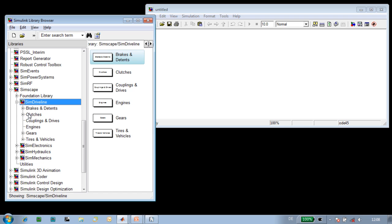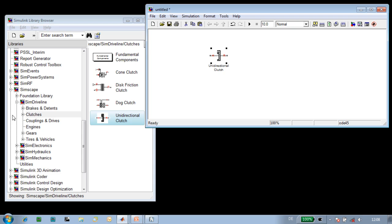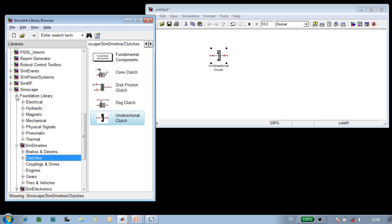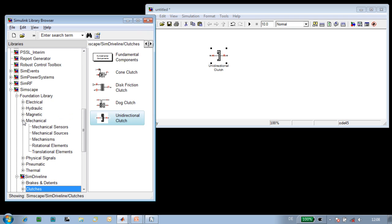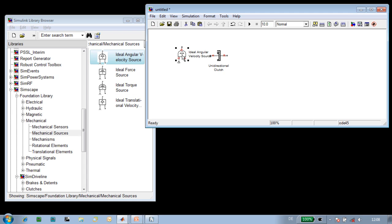The first thing that we'll need is a model of the ratchet. We'll model the ratchet using a unidirectional clutch. We're going to drive the ratchet by specifying the input speed, so we'll use an ideal angular velocity source to actuate the clutch.